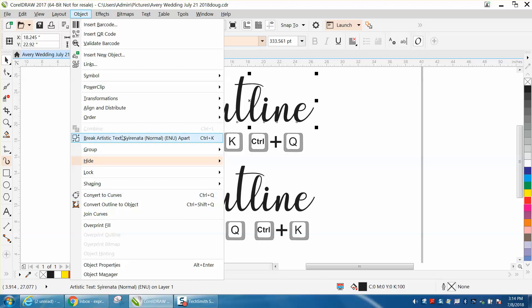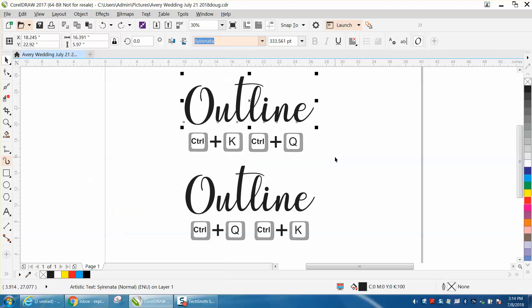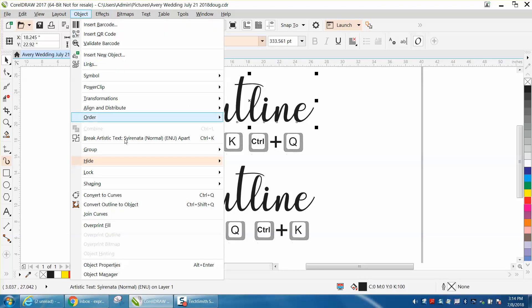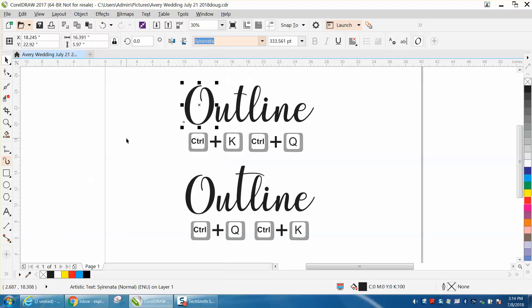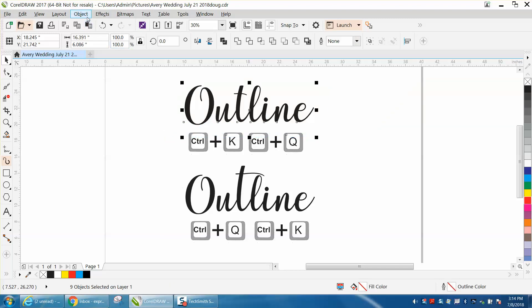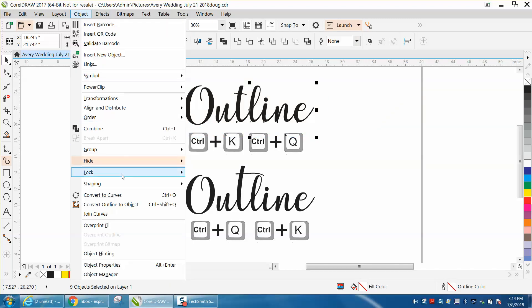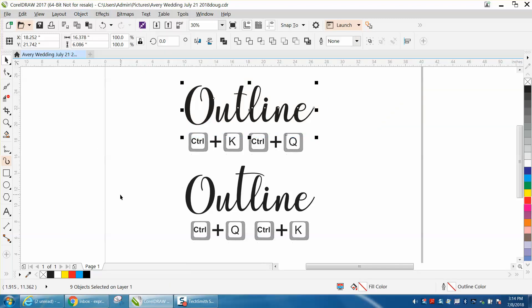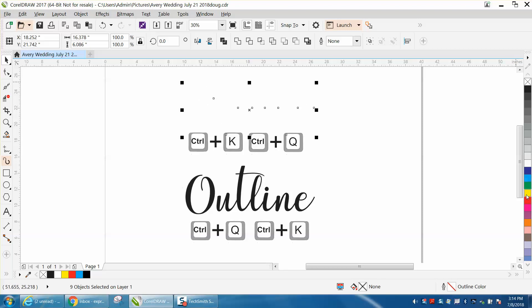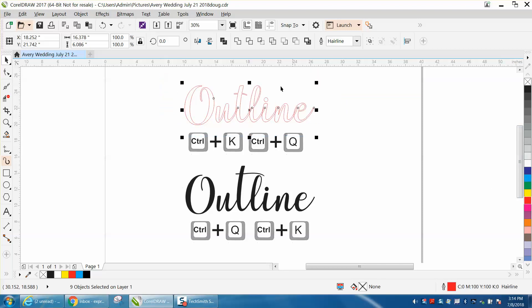This is break artistic text apart. And you can do it up here in the menu. You can use this, and then select it all, go back to object, you don't have to remember the hotkeys, and now let's left-click, right-click, select it all, and weld it, and it worked.